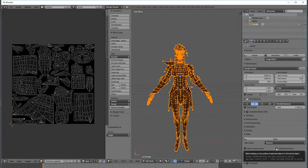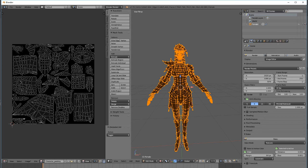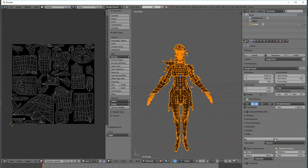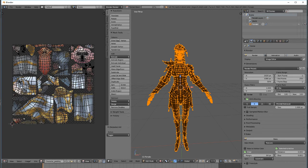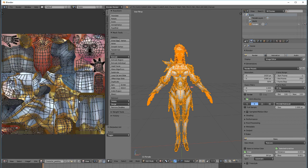And now if I click bake, that should create the textures on our left side.